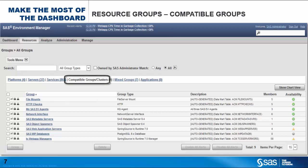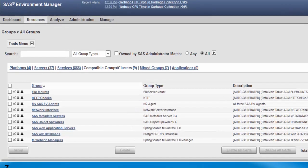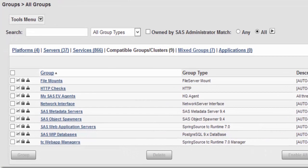Compatible groups contain two or more resources of the exact same type, such as all databases, all object spawners, or all SAS environment manager agents.